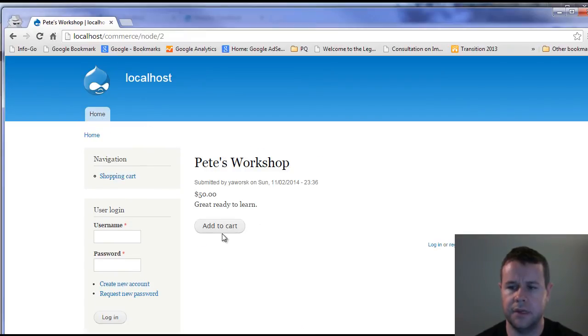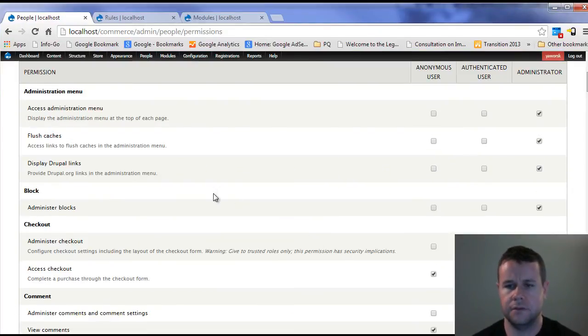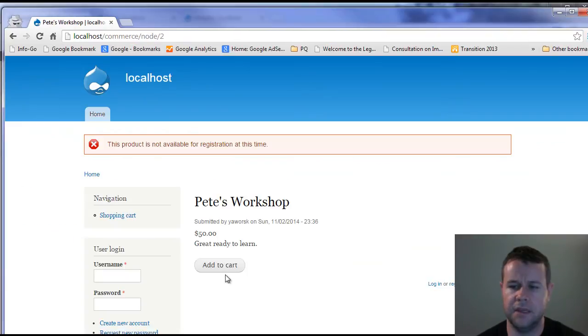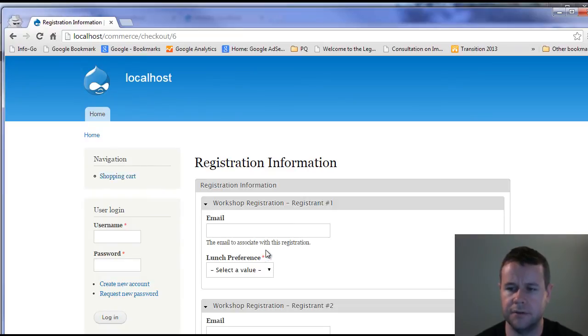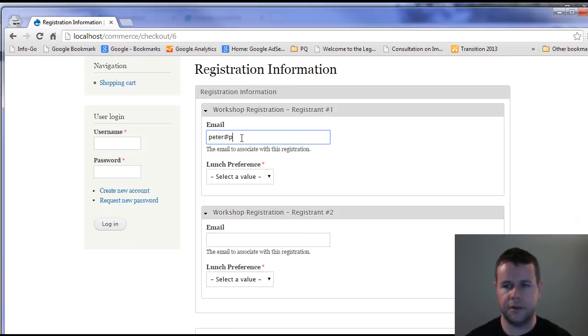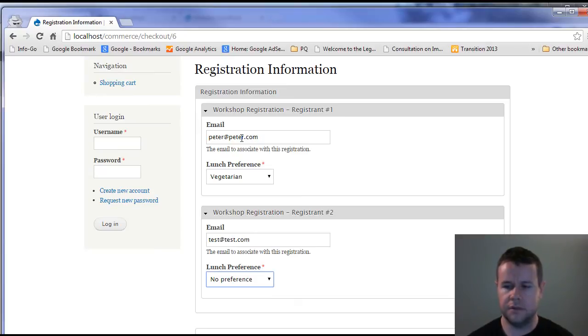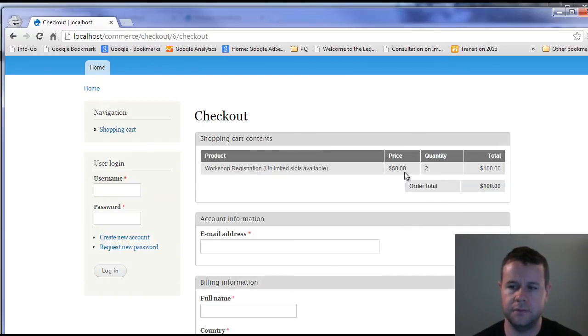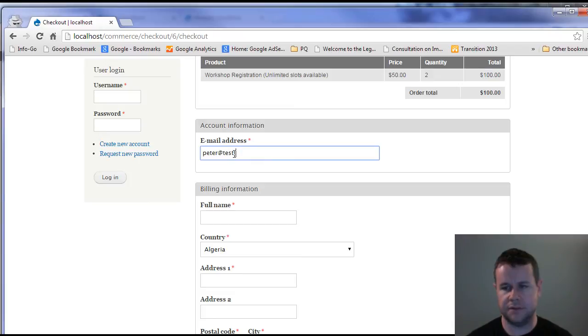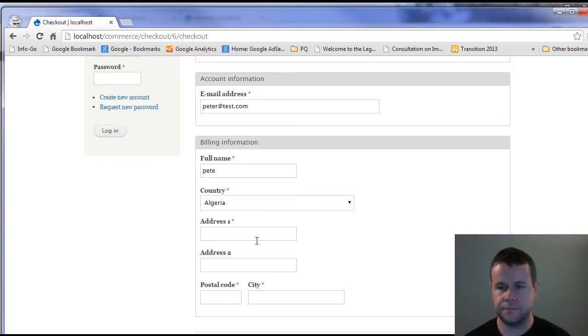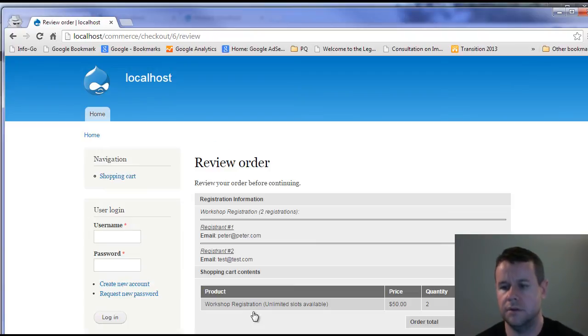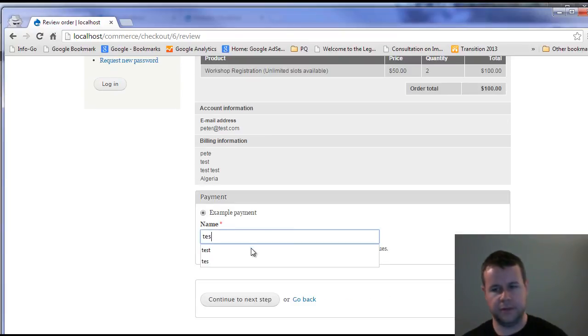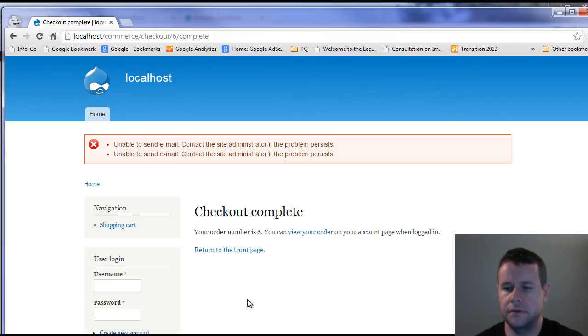Let's go back here, let's go registration, register other people and save that. Now you'll see here we can add it to the cart. We've got two in here, we can go ahead and check out. You'll see that you get two different registrations here. peter@peter.com vegetarian, test@test.com no preference. Continue to the next step. You'll see here we've got two. We're going to actually set up our own account here at test.com, Peter. You'll see I've got registration one, registration two, 100 bucks, default payment, we'll go ahead and test that. We just sent the order.